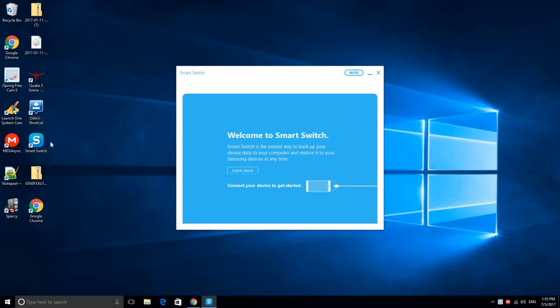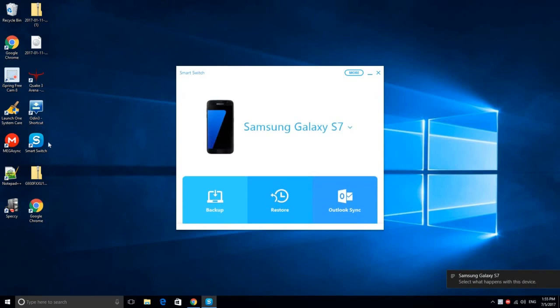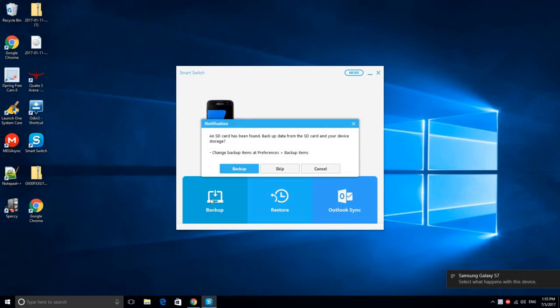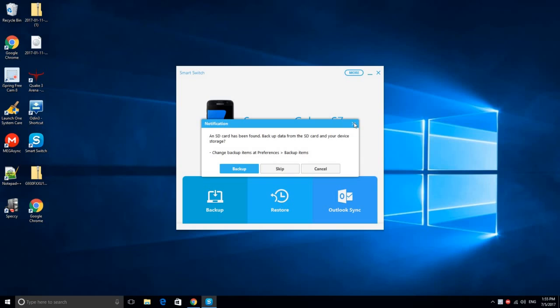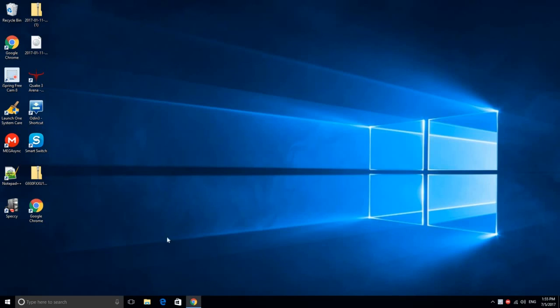After that, install it and open the software, then connect your device. Click on the backup button and backup all your data on your device. Remember, when we downgrade to Android 6, all your data will be removed.